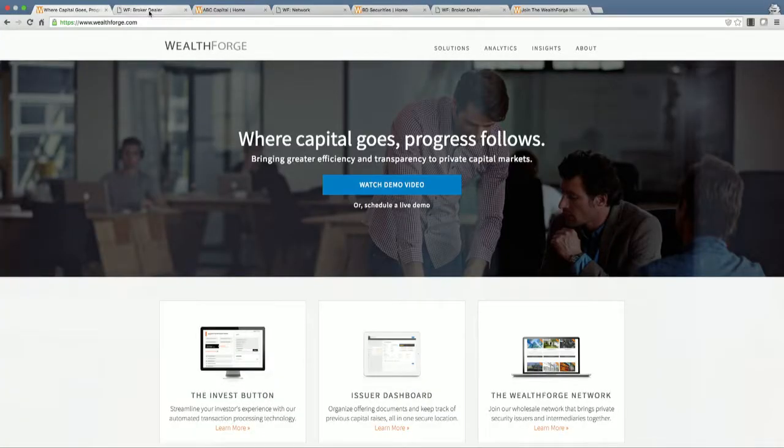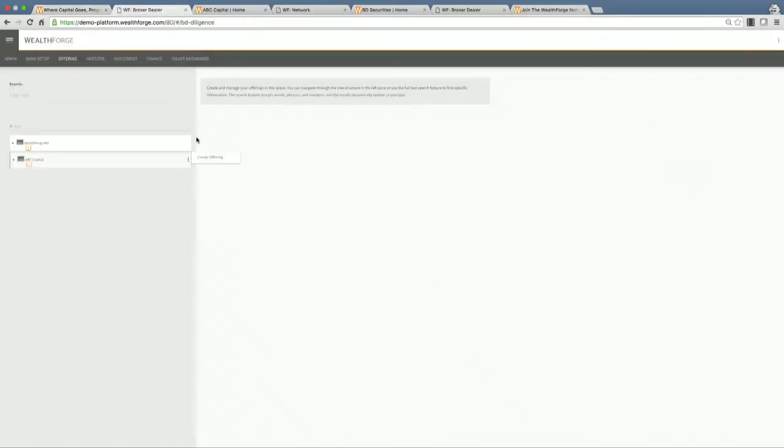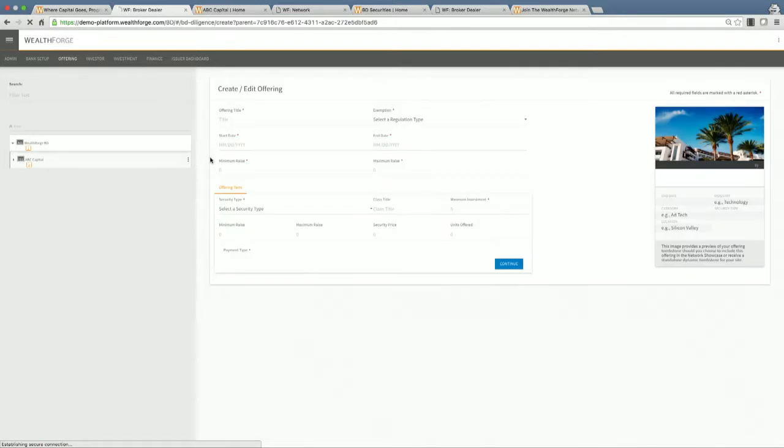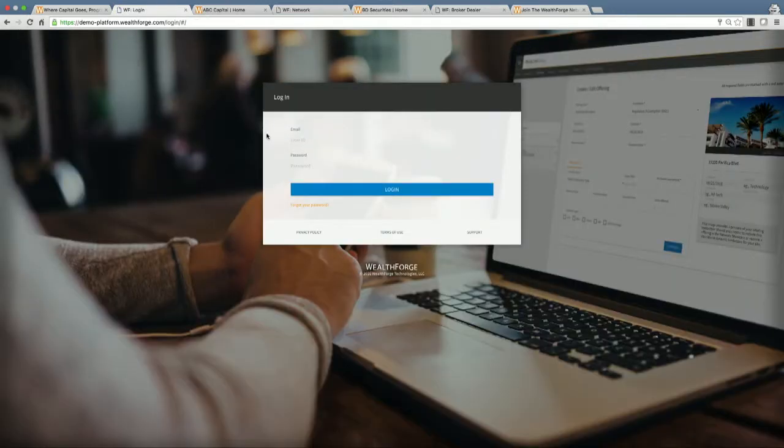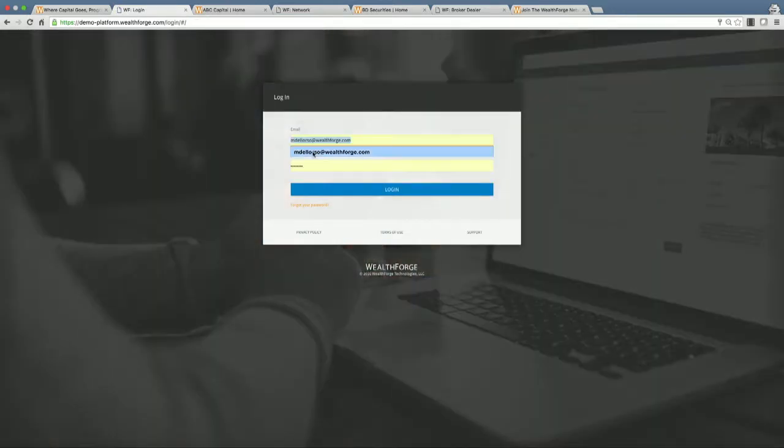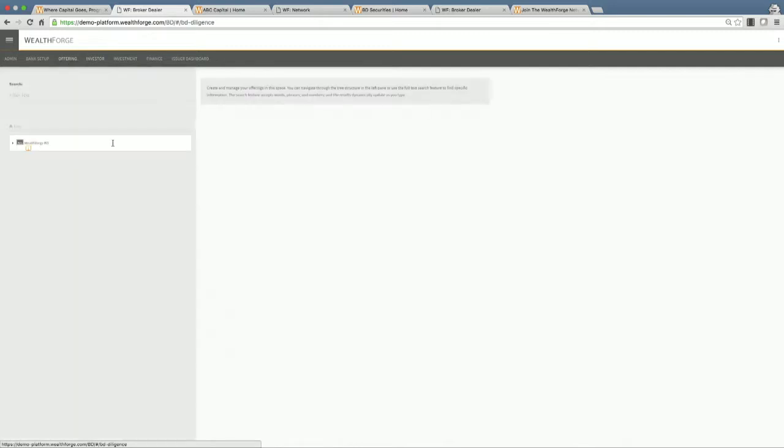We're ABC Capital. We are a real estate developer looking to raise $10 million for a project we just found a few weeks ago, and we want to get ready to raise capital. So, we're going to log into our free WealthForge account. And once we log in, we're going to upload some very basic information. This is information needed not just from a capital raising and marketing perspective, but also from a regulatory perspective.